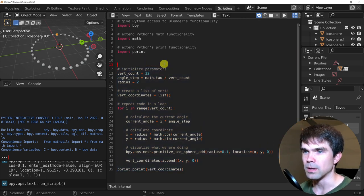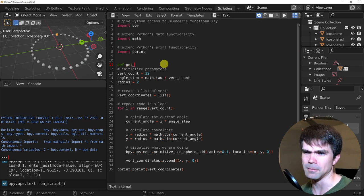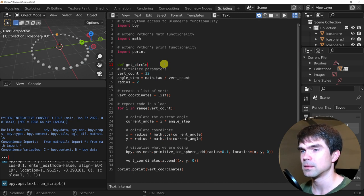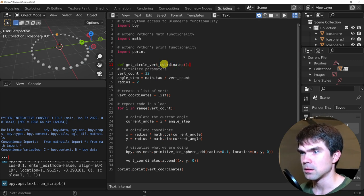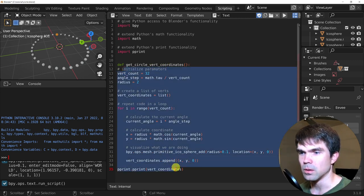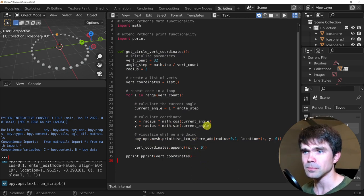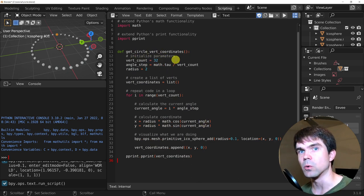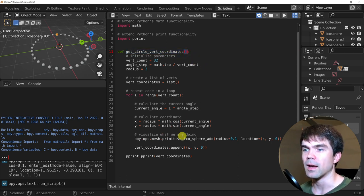I'm going to write a definition. So 'def' is defining a function, and then what follows is the name of the function. I'm going to call it 'get_circle_vert_coordinates'. To place the code inside the function, I would just select this code and indent it. We defined a new function — it consists of the name, some parameters, and eventually we'd want to return something out of this function.